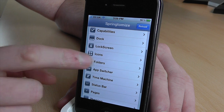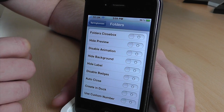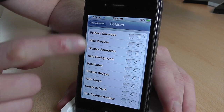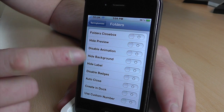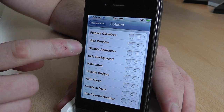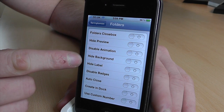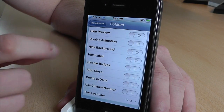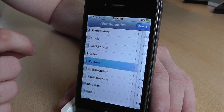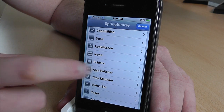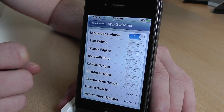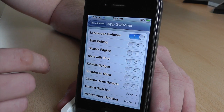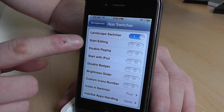And now folders — I haven't actually got into this one too much. There's close box, height preview, disable animation — all these things you can change. And app switcher — landscape switcher, you can turn that on.